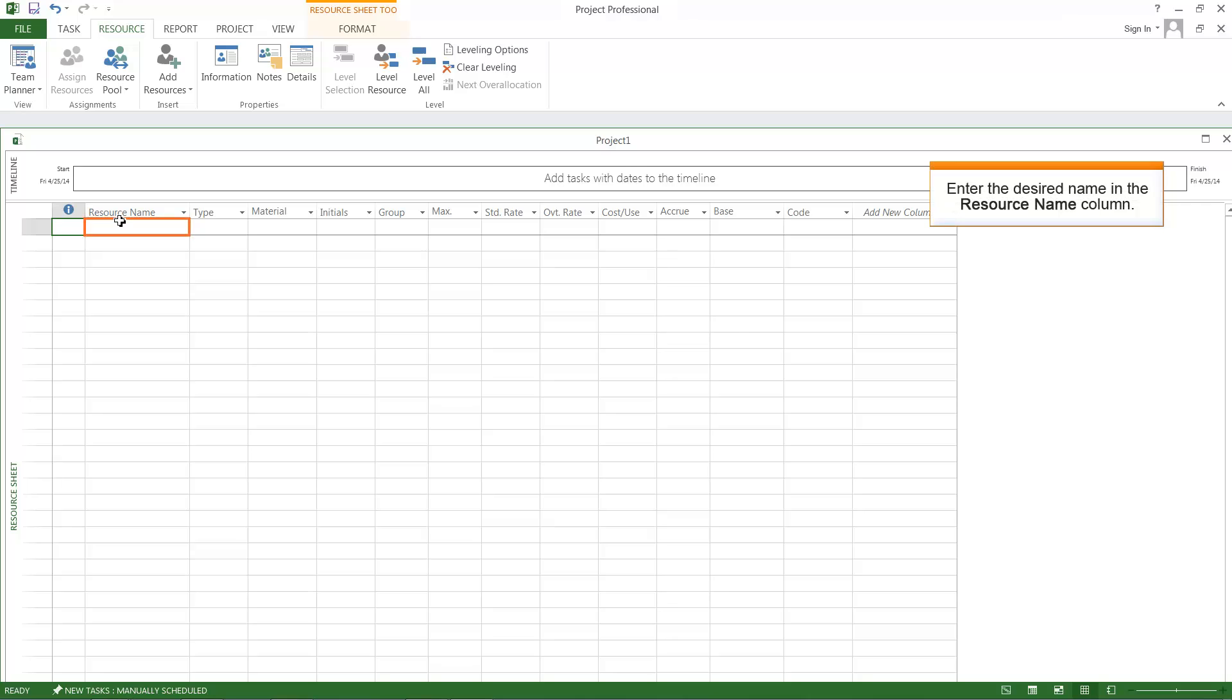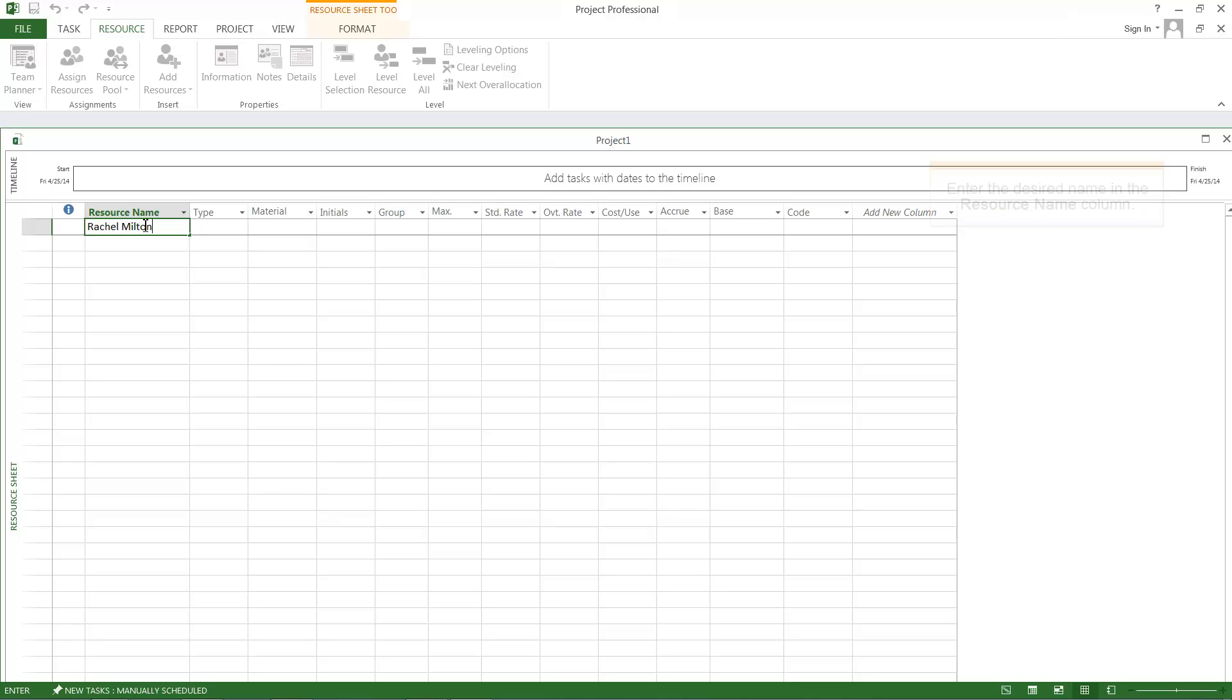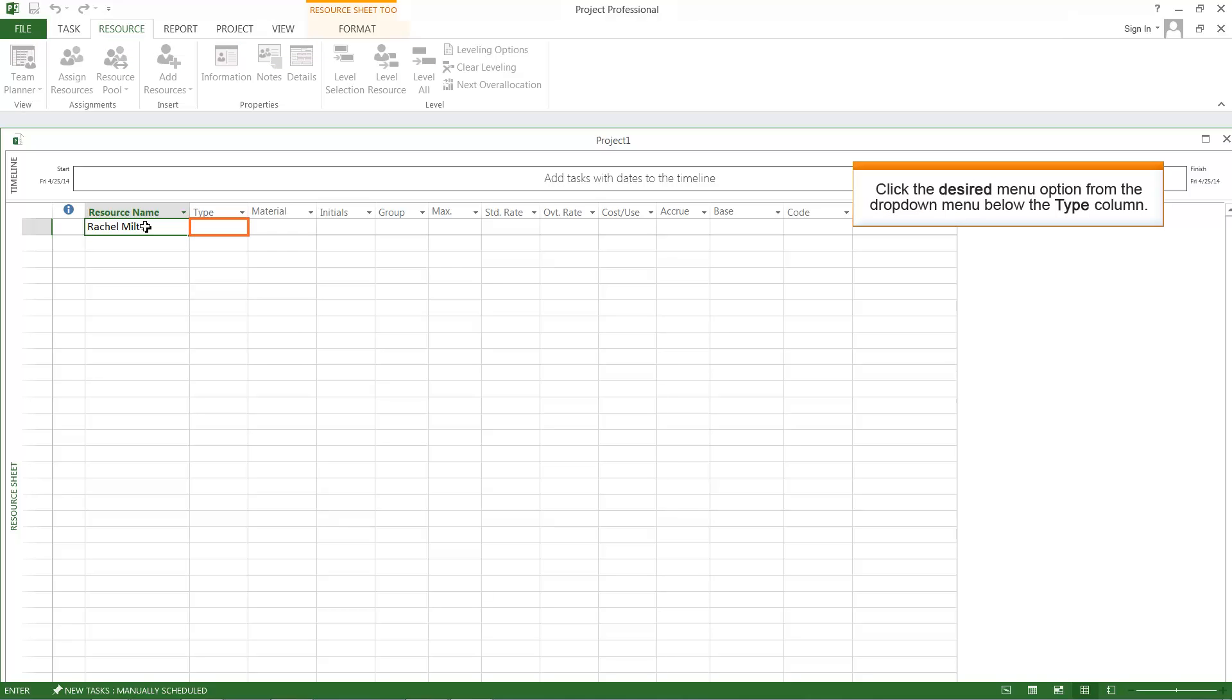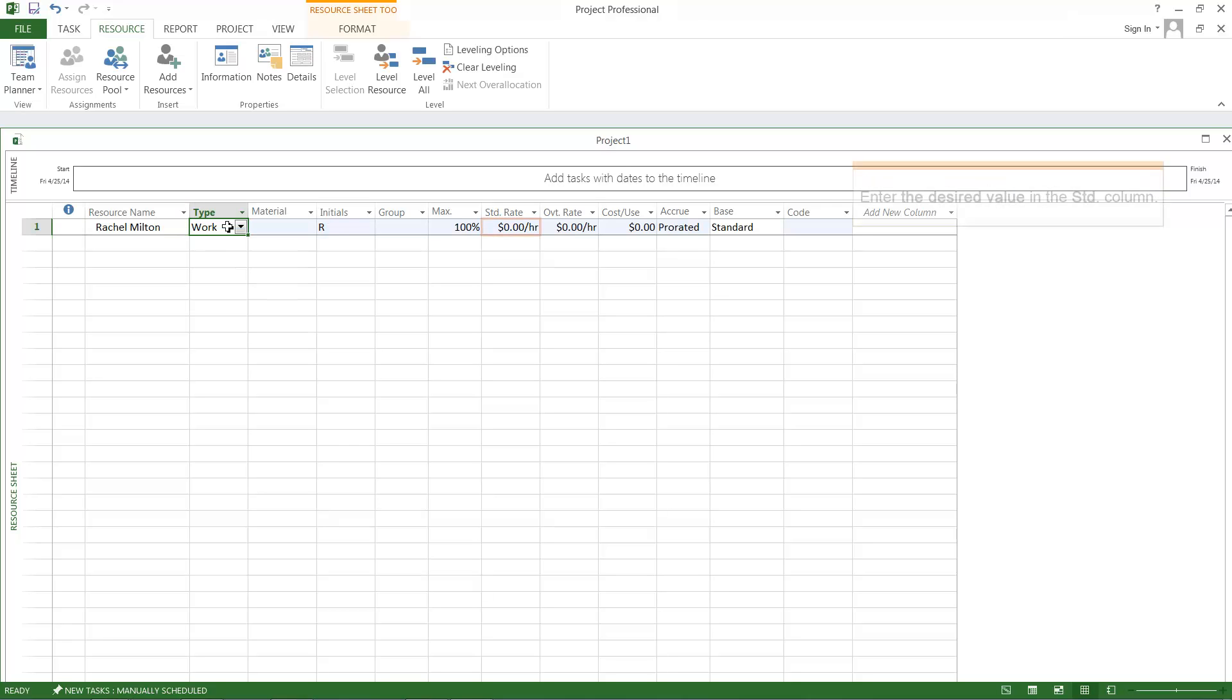Enter Rachel Milton in the empty cell under the Resource Name column. Click the Work menu option from the drop-down menu below the Type column. Enter 100 in the STD column. STD represents standard rate in the Resource Sheet.